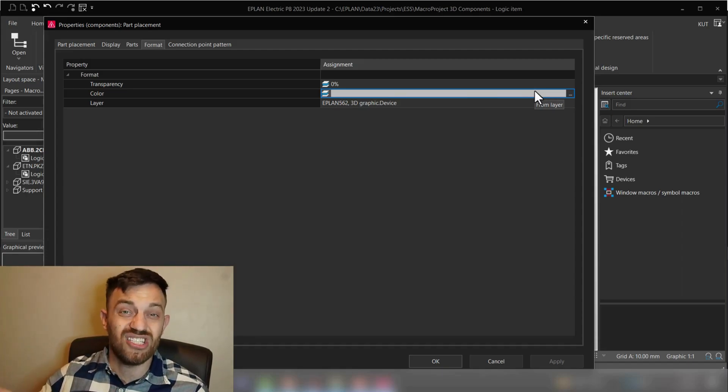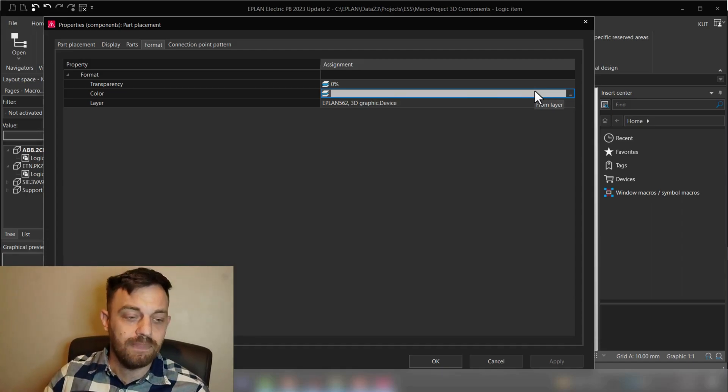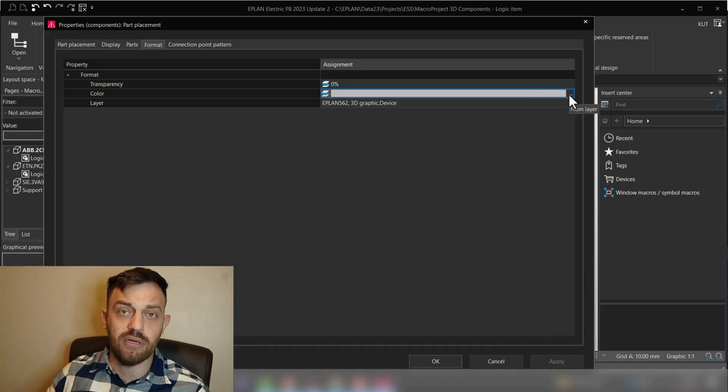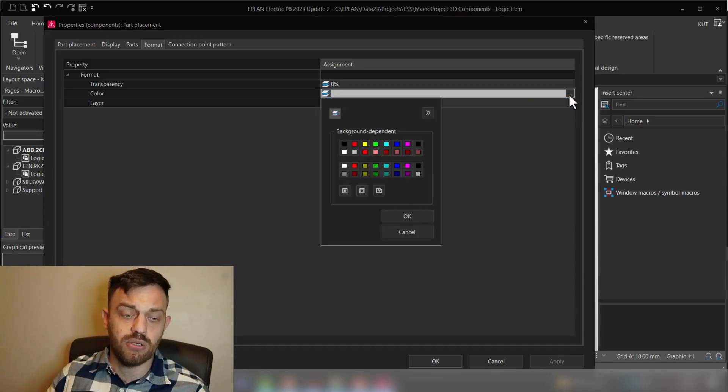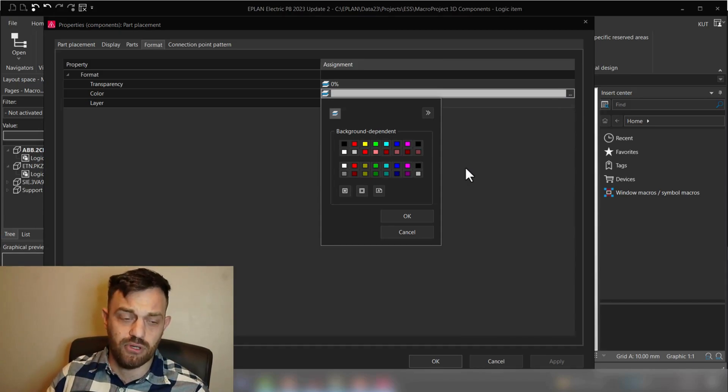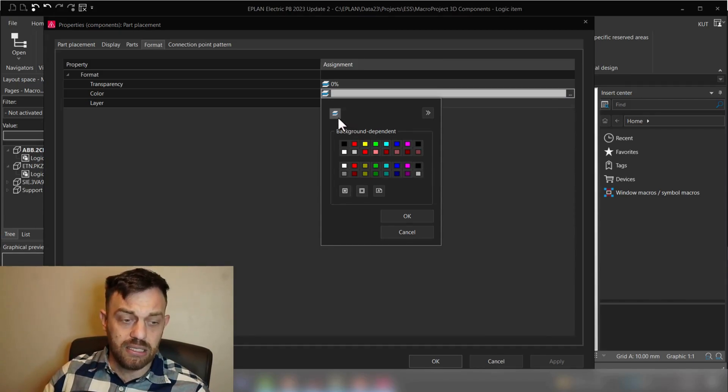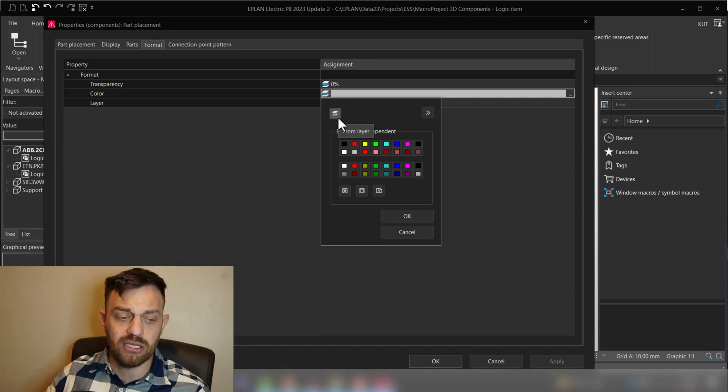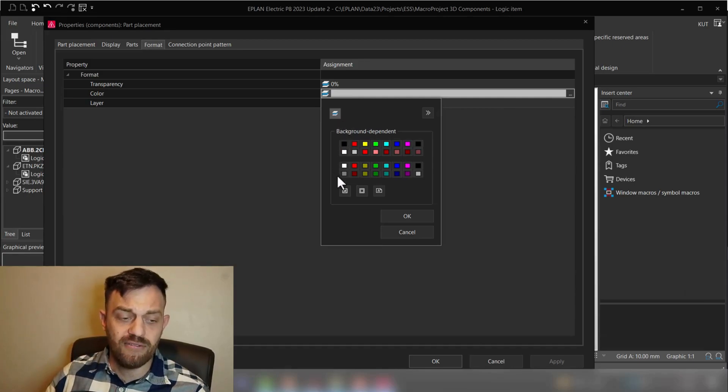So if you want to just change a color for one component, you could easily click here on this three dot button or double click, and then you have a set of colors available for you.